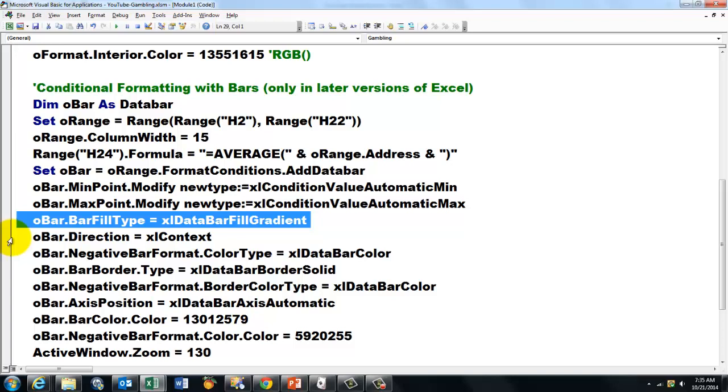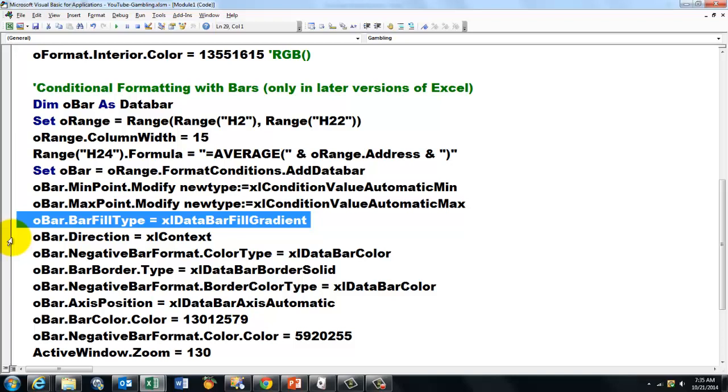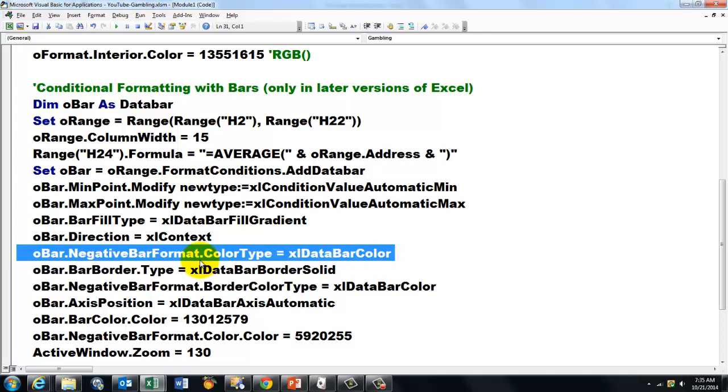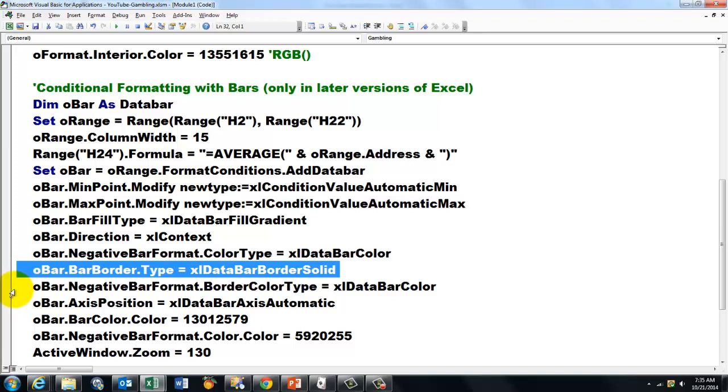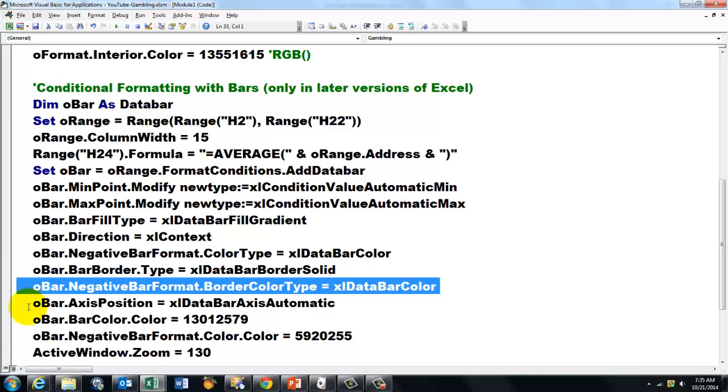The direction is based on the context. The negative bar format, you have to determine the color type. We make it a solid border. We do border color type again for the negative bar. The axis position, automatic.